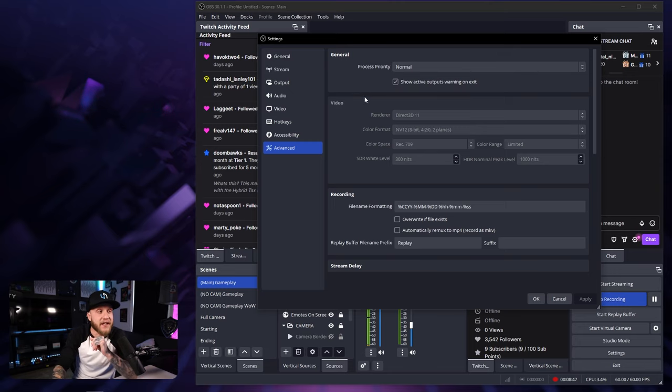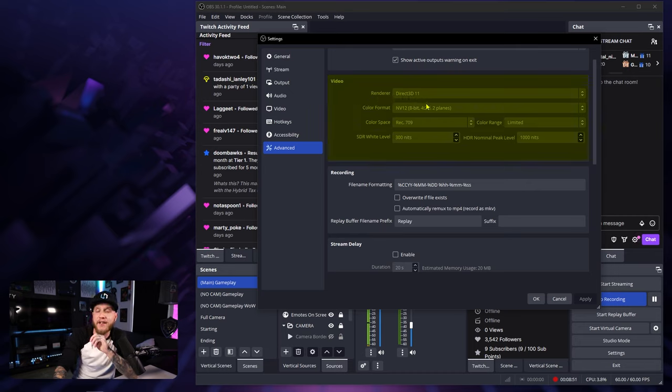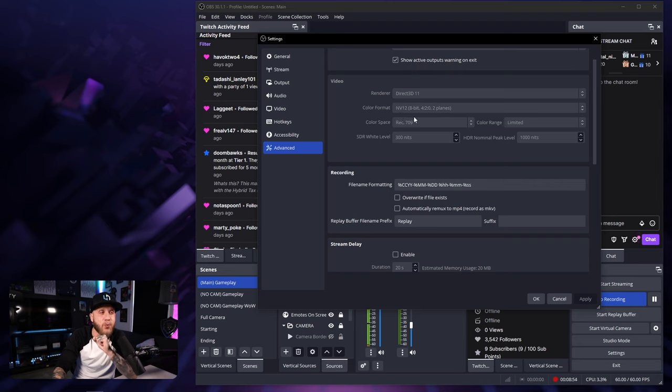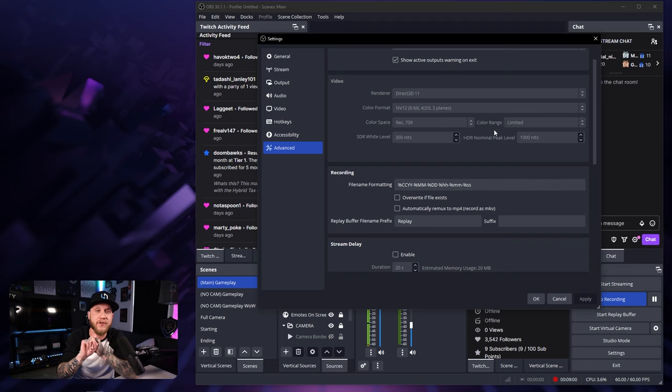Moving on down to the next box here under the video tab, the renderer I have set to Direct3D 11. My color format, NV12. My color space is set to 709. My color range is set to limited.